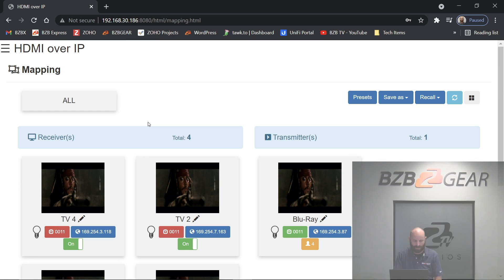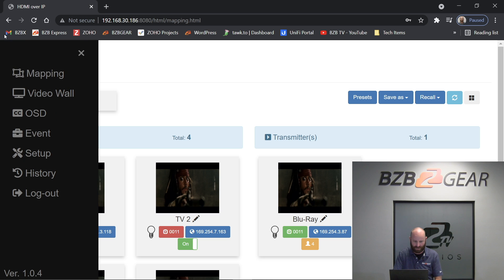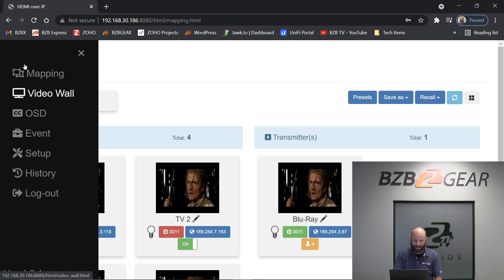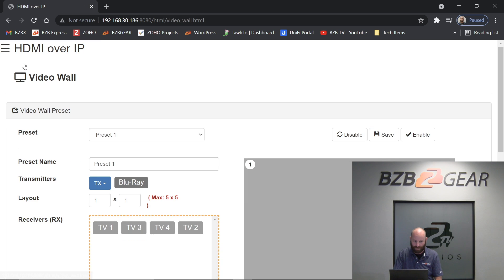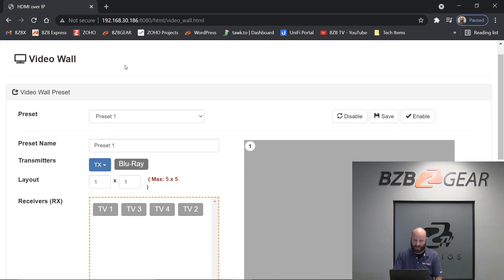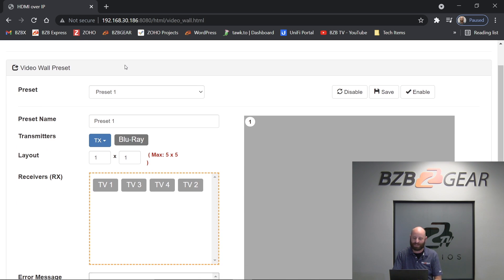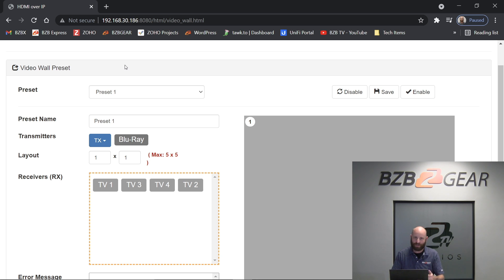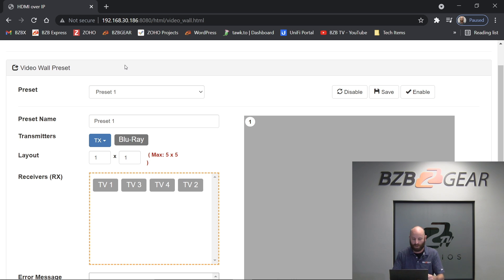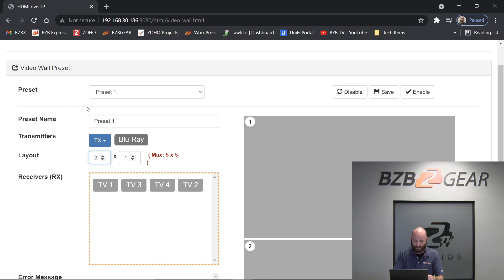To do so, I'm going to go ahead and click up here the three bars, jump over to video wall, and here you'll see our video wall preset section. So this is where I define the layout and where I assign a transmitter and assign my receivers to their respective positions in the video wall. So the first step you're going to do is go down here to the layout. You're going to pick your layout. So I'm going to select a 2x2.